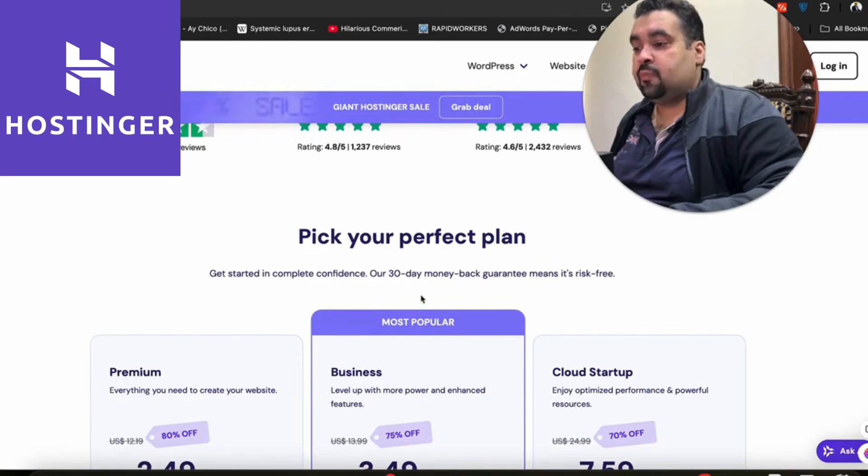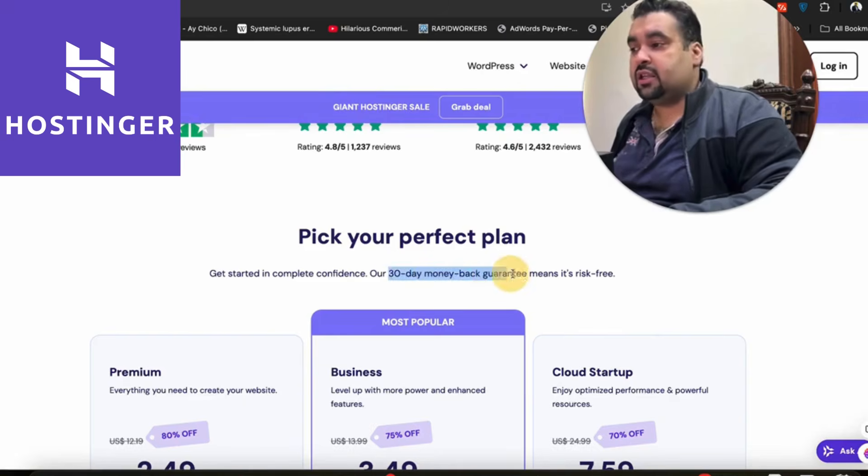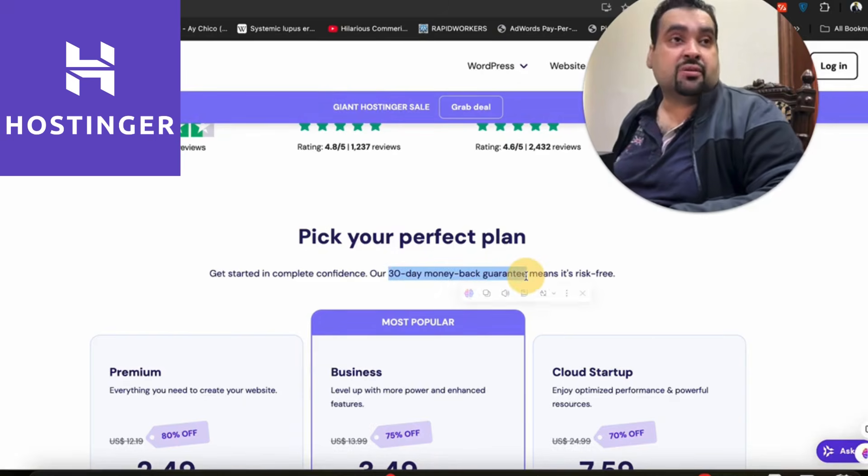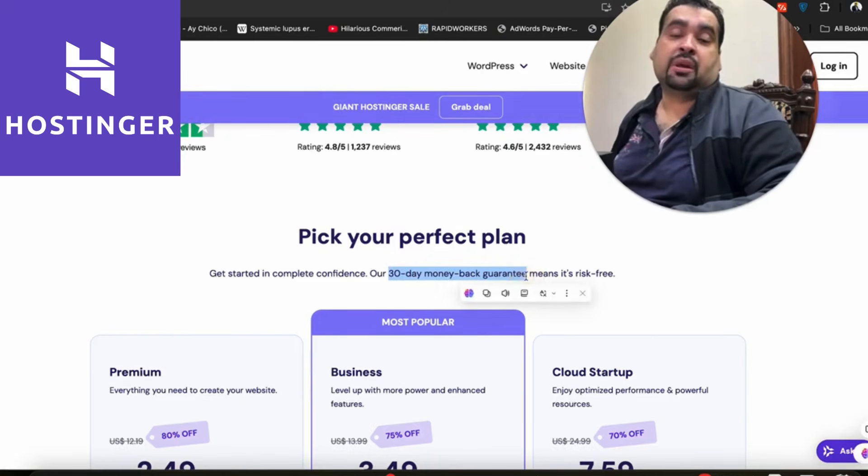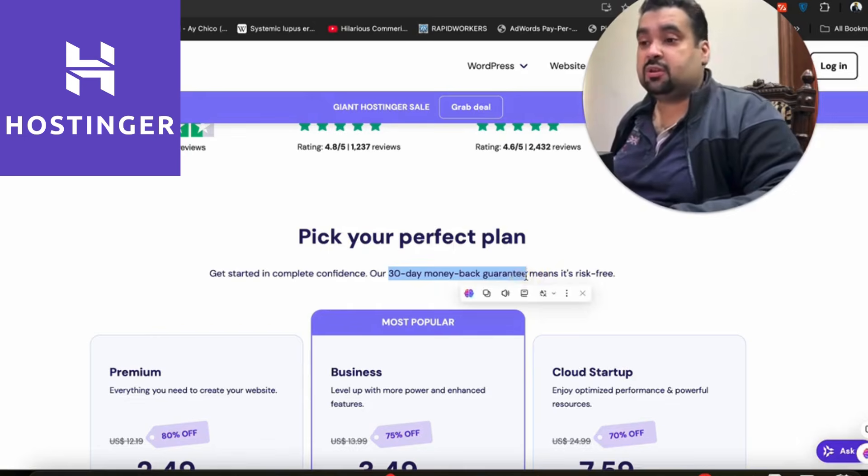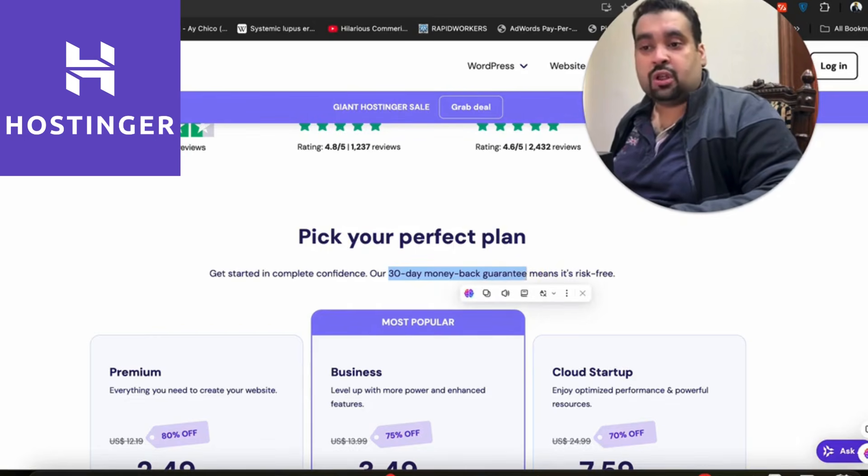Hostinger has a 30-day money-back guarantee, making it risk-free. For any issues, you are covered with 30 days money back already, which is a very good warranty.